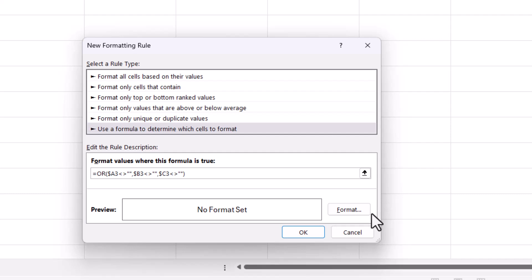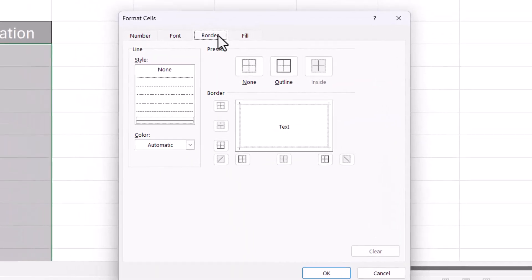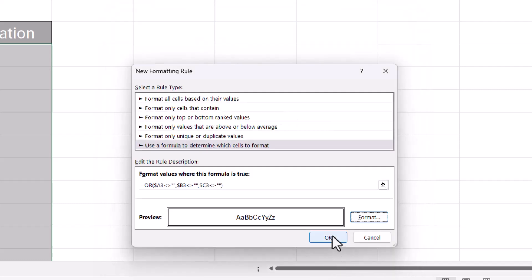Then I go to the format button, I go to the borders tab and I'm going to select outline. Click on OK, click on OK.